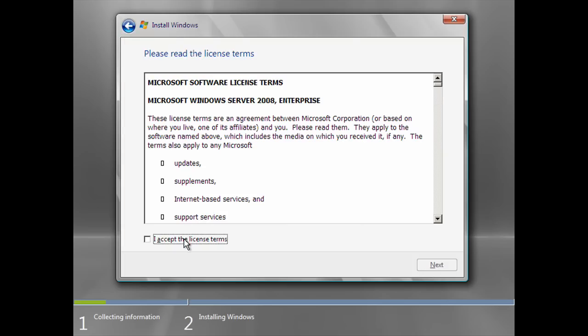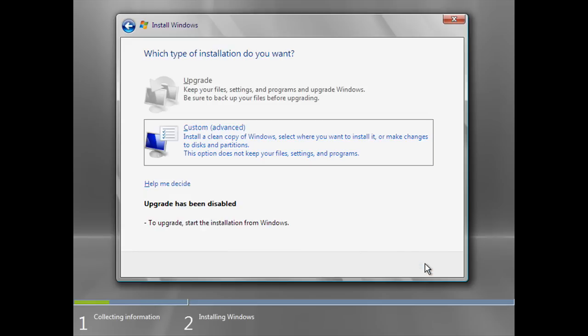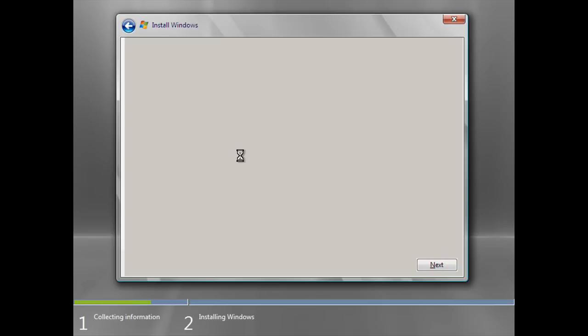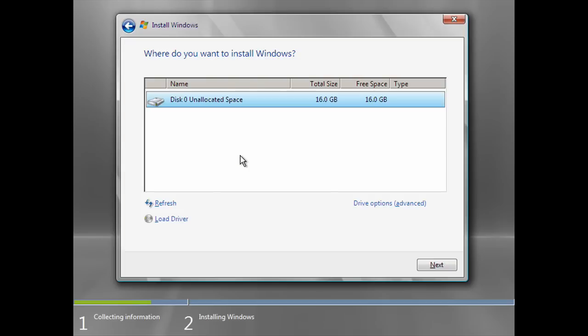Accept the license terms and click Next. Click Custom. Click on the drive you want to install Windows Server on and click Next.